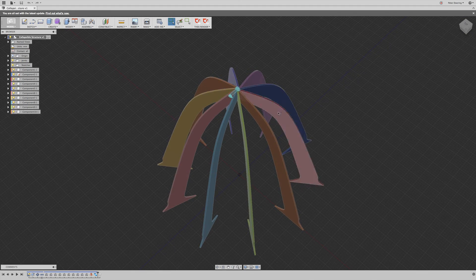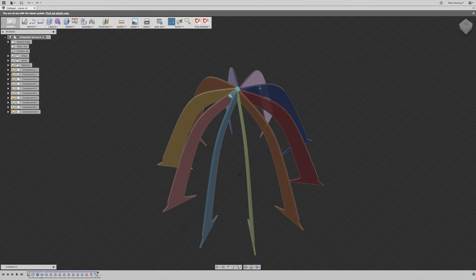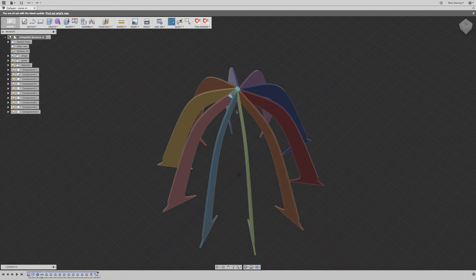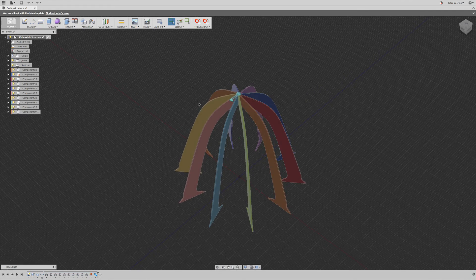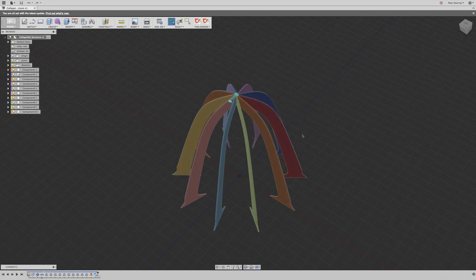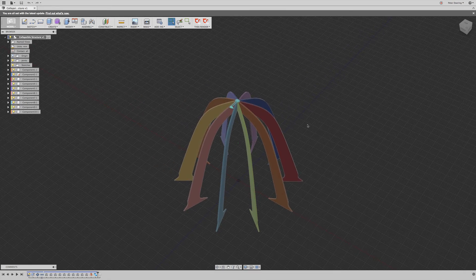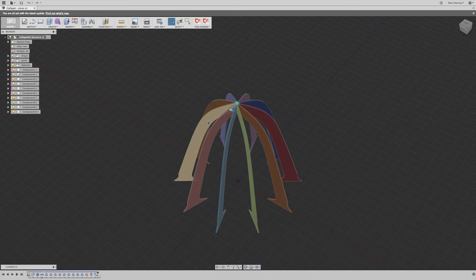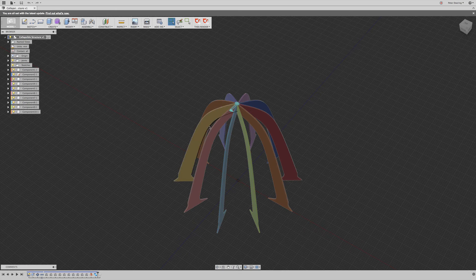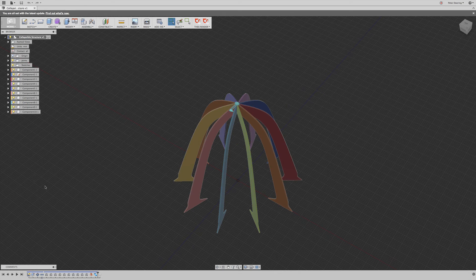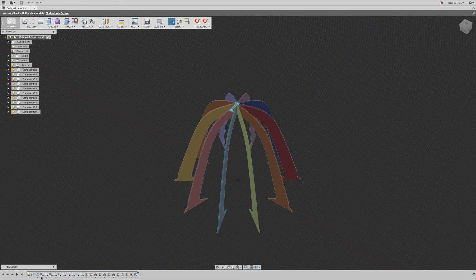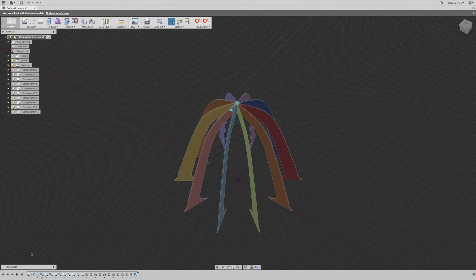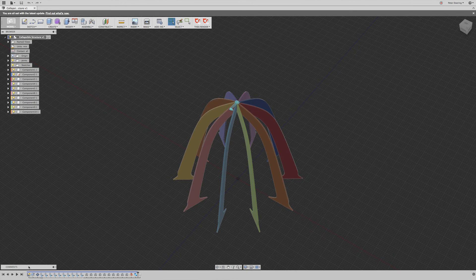So here's your collapsible structure. It has 10 of those leaves here and they're all differently colored, meaning they're independent, unique components, even though they all should be instances of one single component and all should have the same color. And the reason for that is that you follow a workflow that's not great.